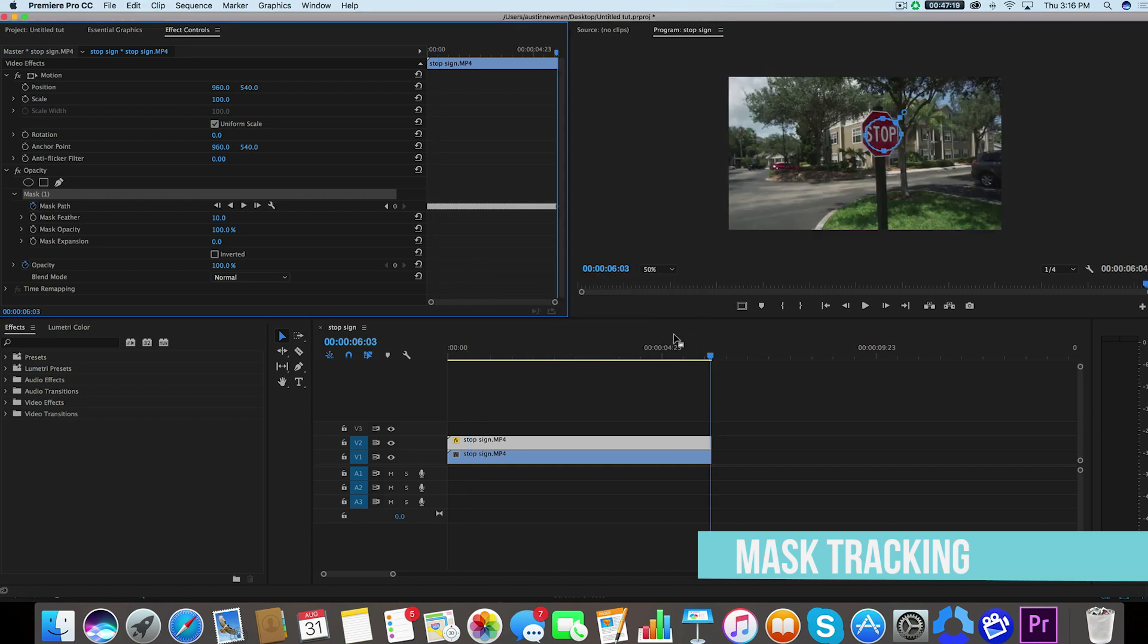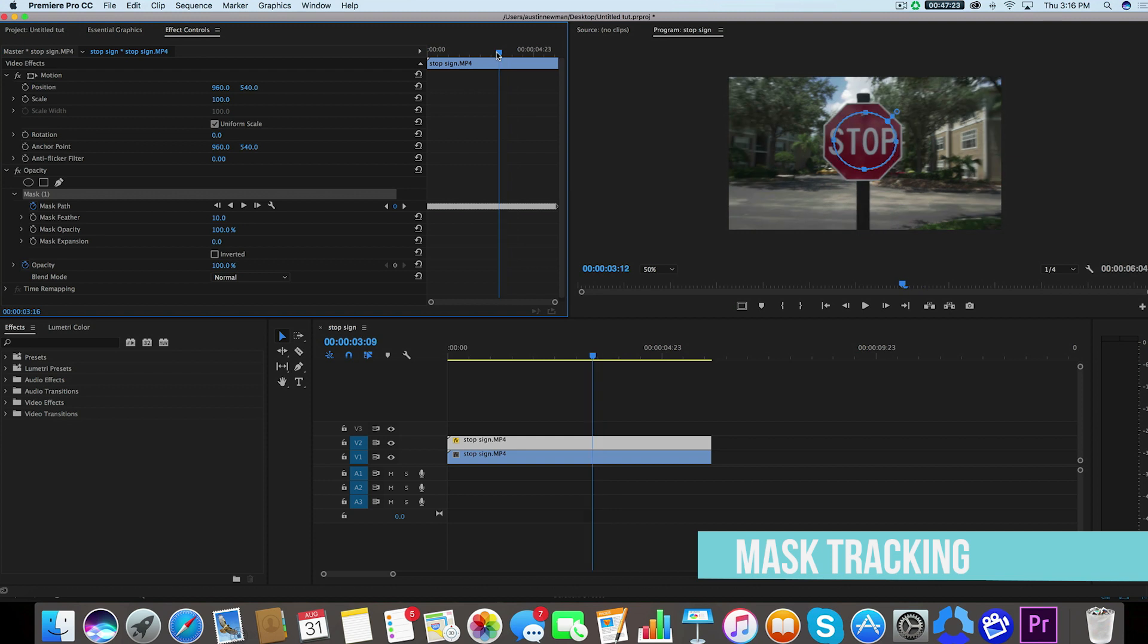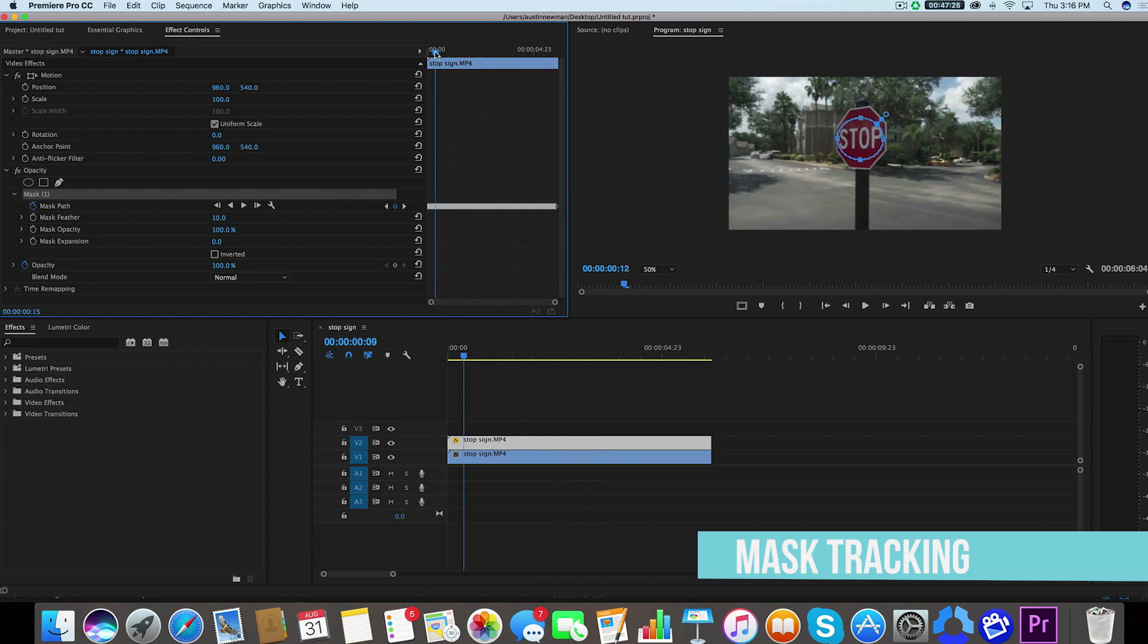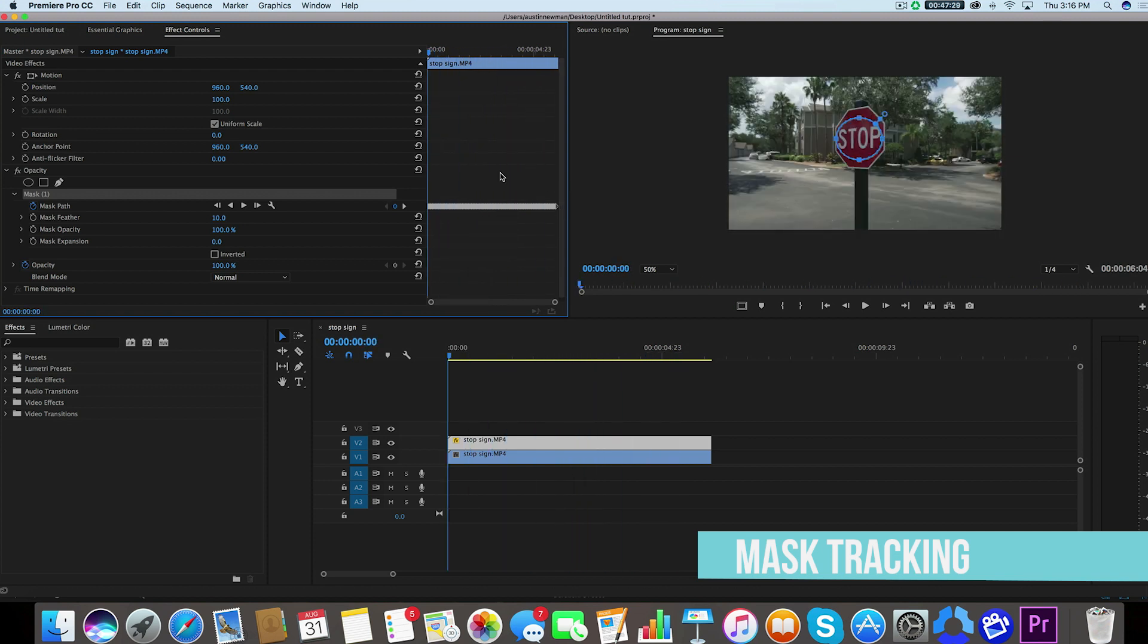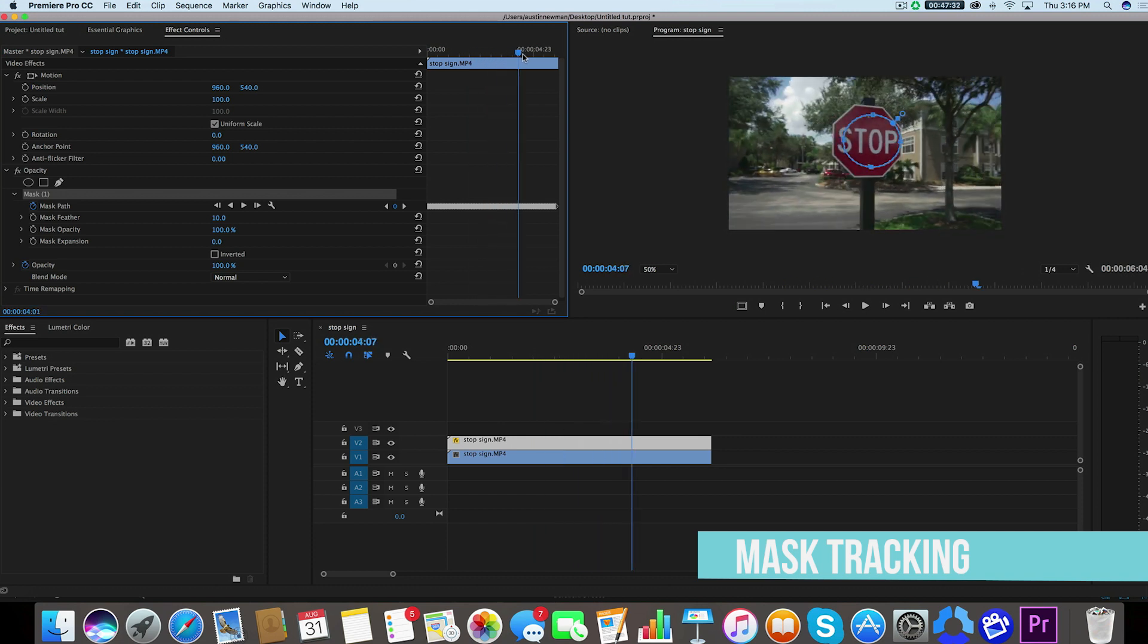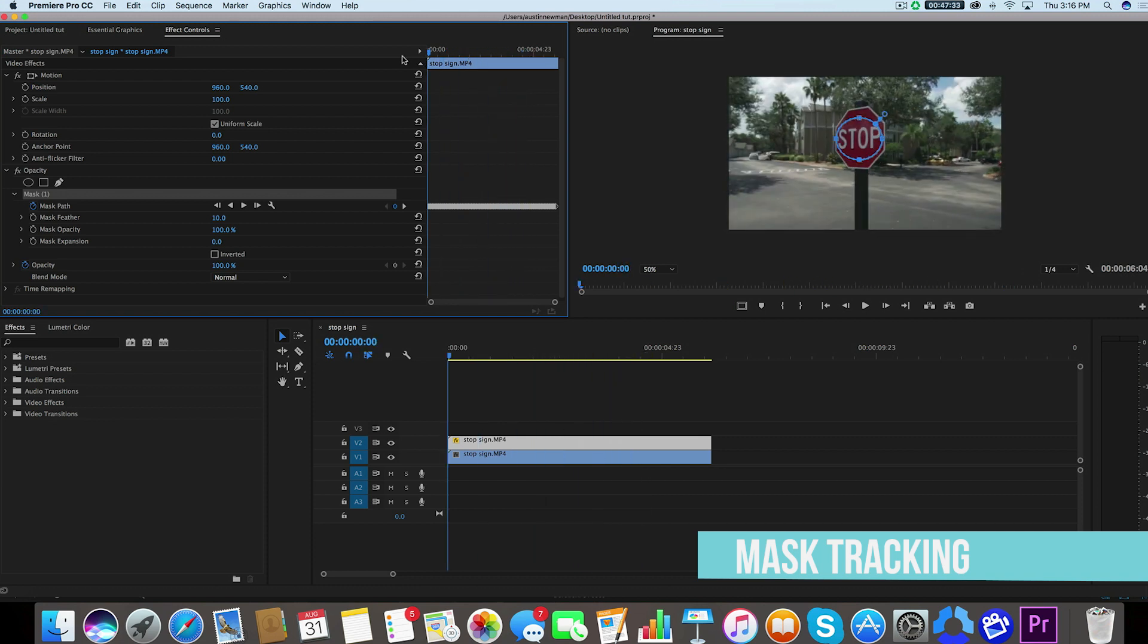All right, so the mask tracking has automatically created individual keyframes for every single movement and you'll see that it's followed this entirely. This is a really great tool to use if you're having to mask something out.